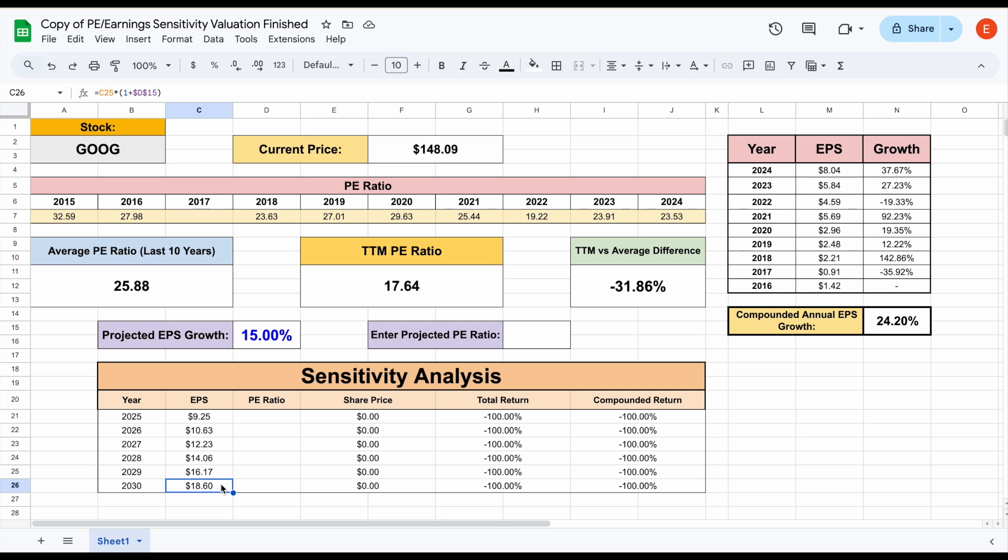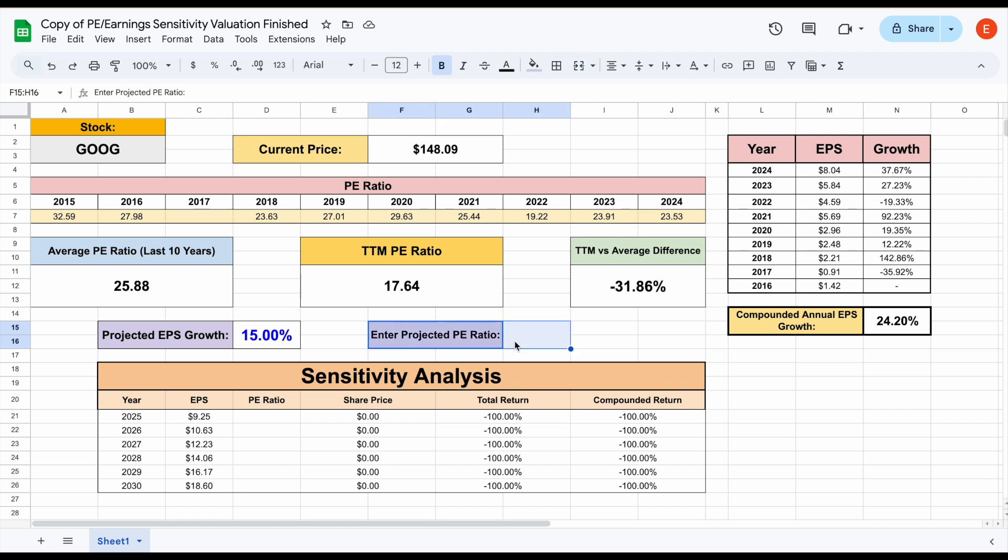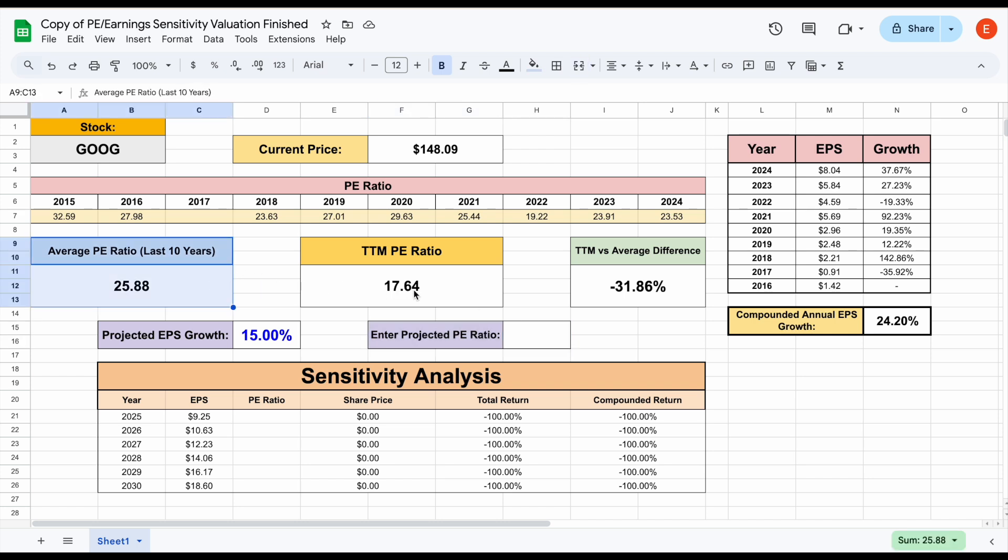Now what we need to do is apply our projected PE ratio. How do we think the market is going to value Google? And again, this can depend on a lot of different things, such as are they losing their competitive advantage or are they strengthening their competitive advantages? Because if they're strengthening it, then they might warrant a higher price to earnings multiple than what we've seen over the past decade.